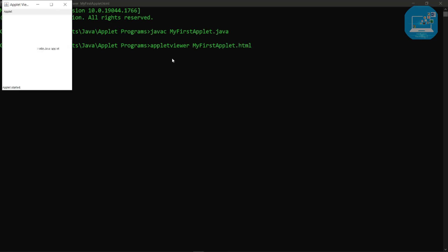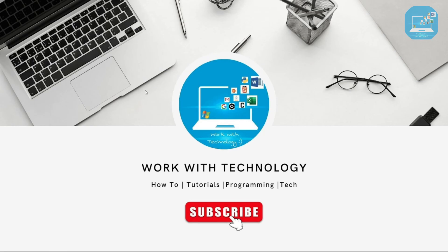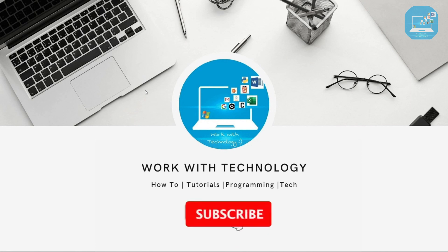And here the output is visible, it's known as hello Java applets. Now in this way you can also execute the Java applets program by using this method. I tried my best to explain how to execute Java applets.